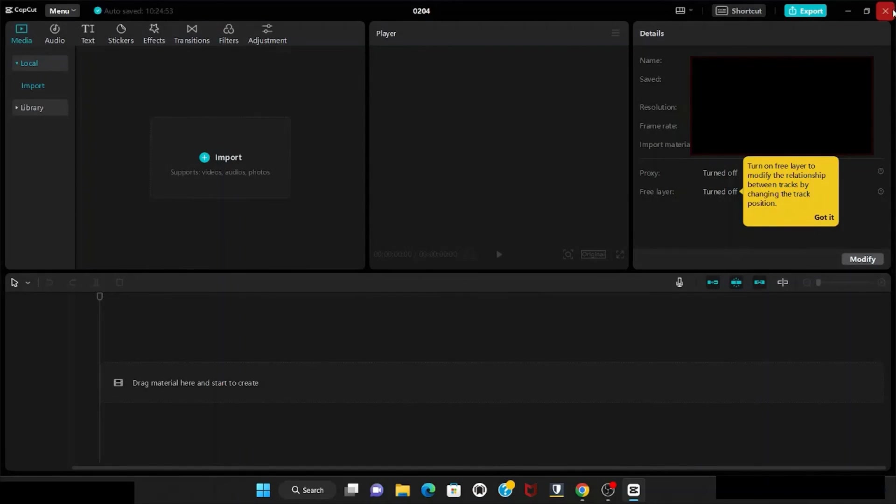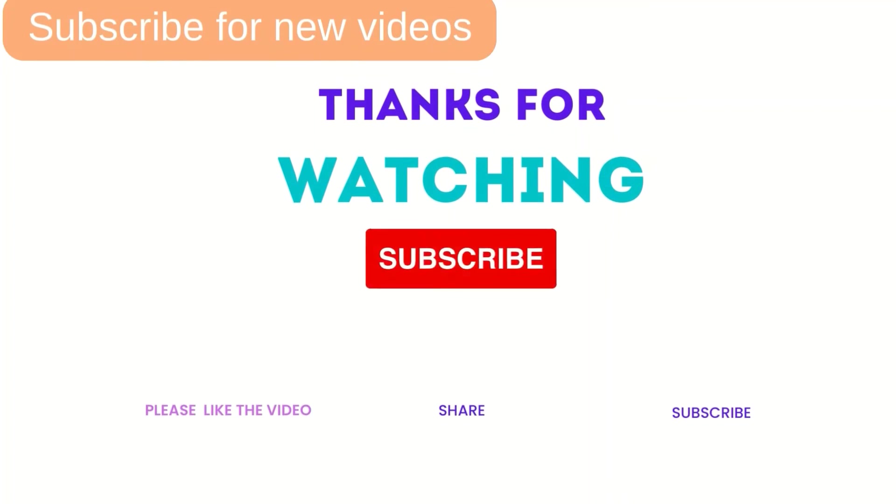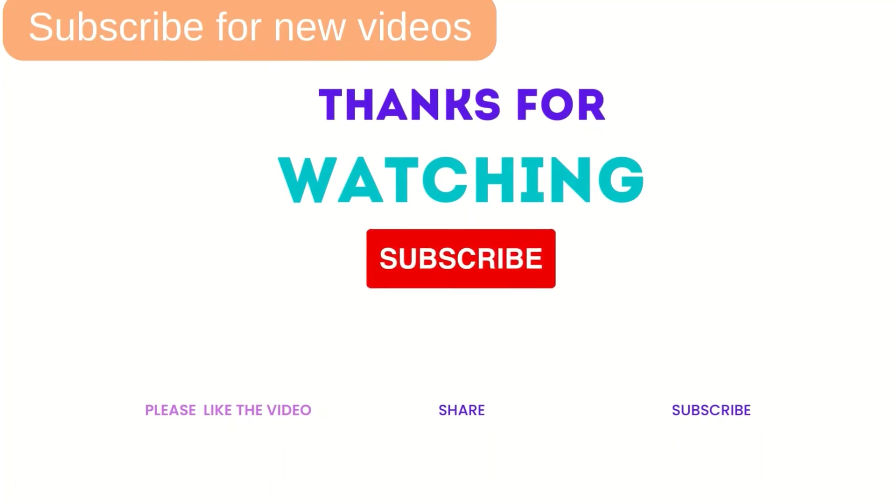So this is a very easy and quick process to install free video editing software. Like my video, please subscribe to my channel. Thanks for watching.